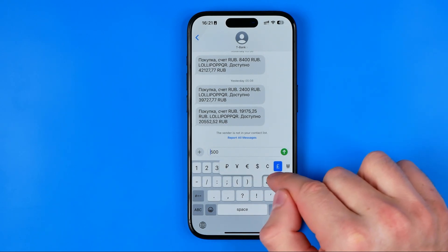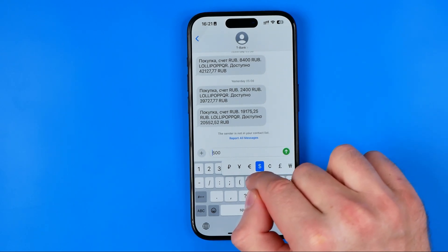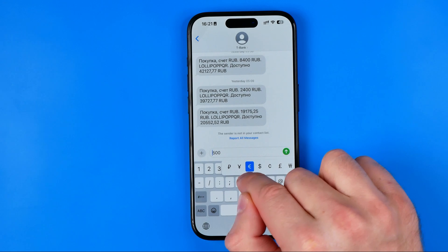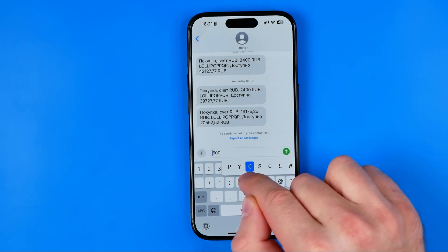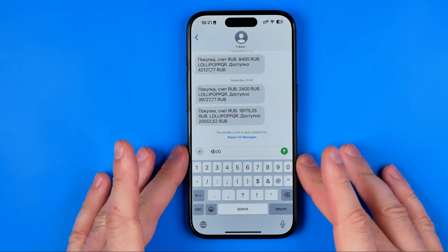That will show us extra options, and among them we can easily find the euro symbol. In this way we can easily add it to our message.